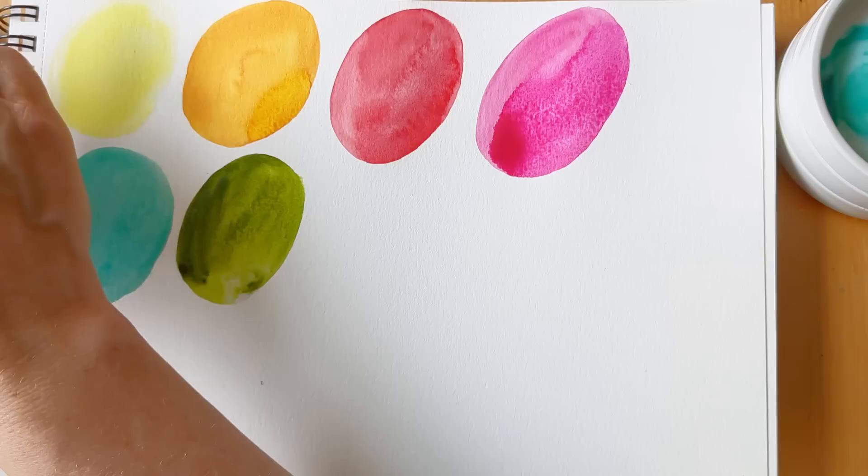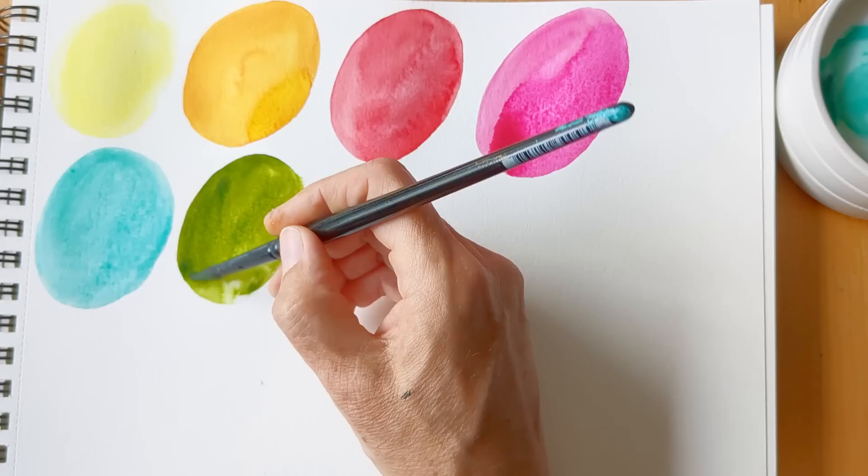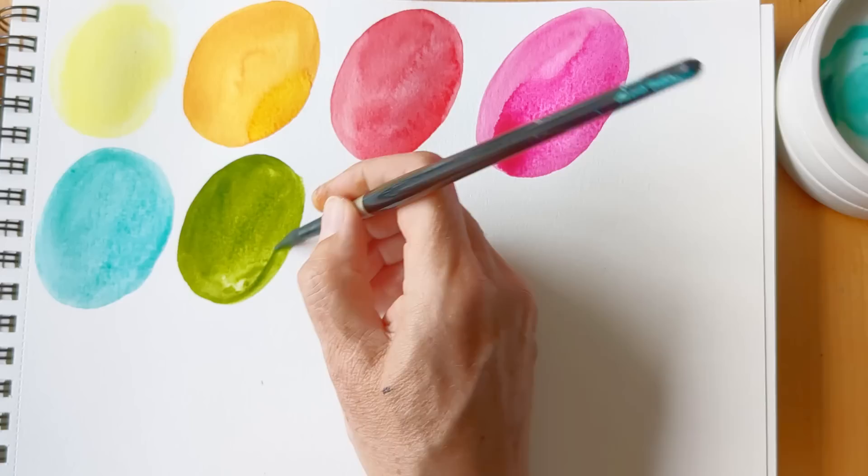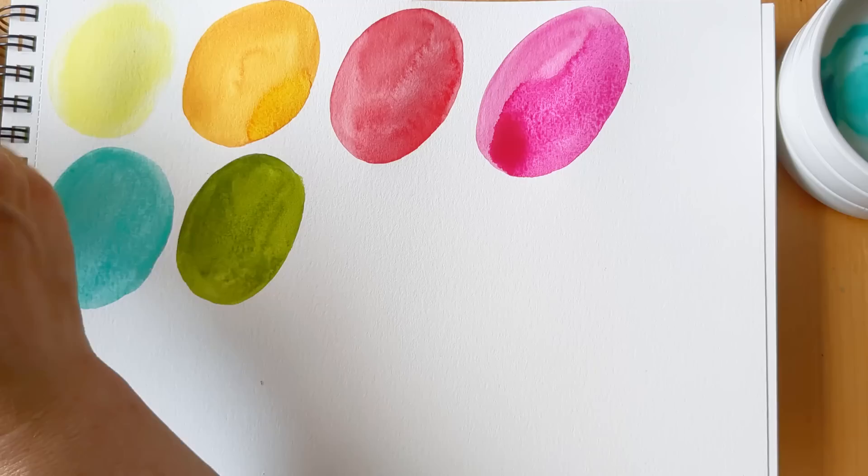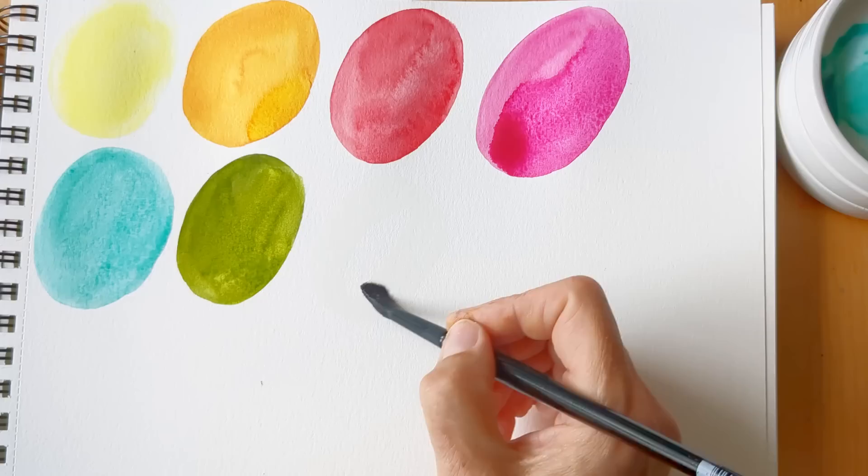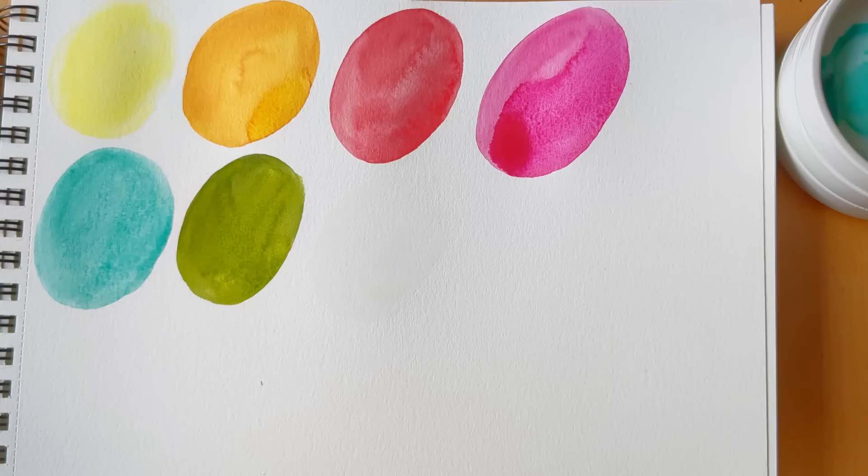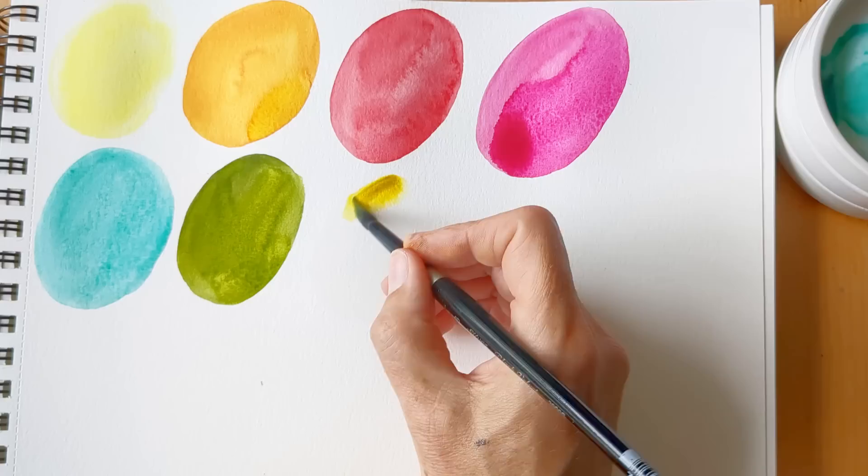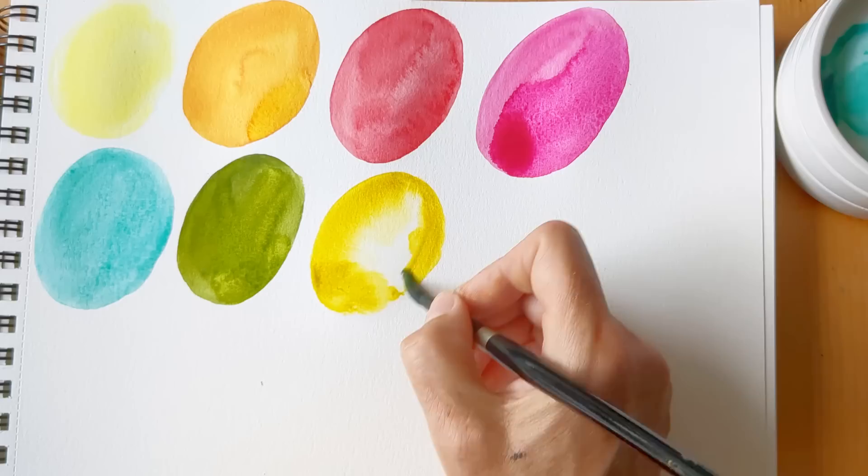So this Sap Green is PG36, PR101, PY150. Right, I'll just try out the last one and then that will do it. I'm just trying out the Green Gold. This is also my first Green Gold. I've got Roman Szmal's Deep Green Gold. So you can see why I got tempted into buying the whole set of 24 because there are quite a lot that I don't have. Oh wow, my first impressions are that these are gorgeous.